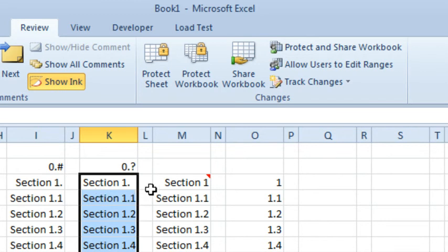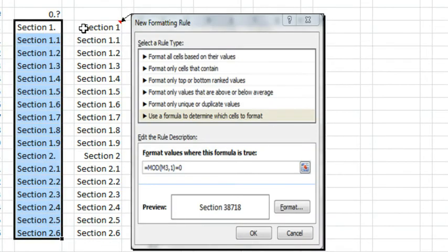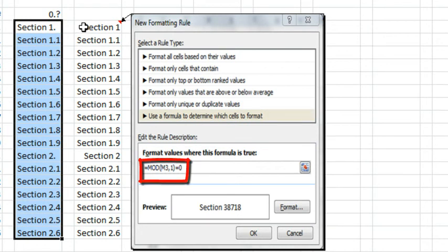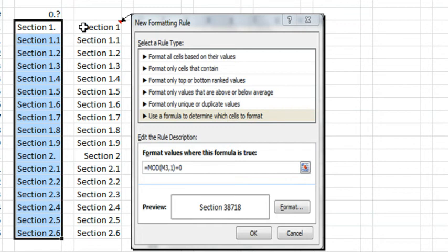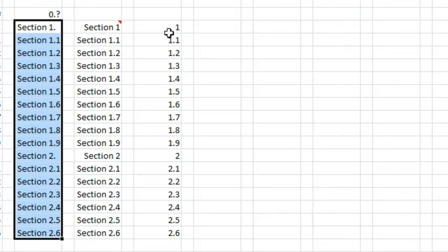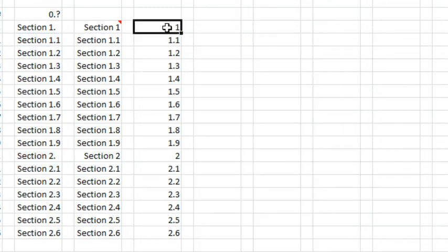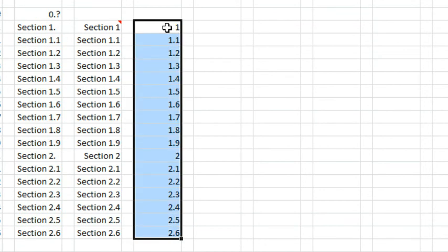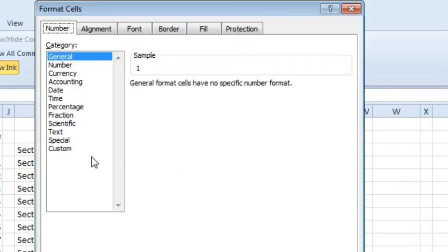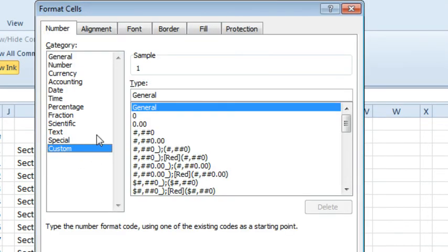And then I started to think about, am I going to have to use conditional formatting, set up a rule that says, if the mod of this cell, 1 is equal to 0, then use one number format, otherwise use the default number format. And before I went crazy and did all of that, I said, let's just try this crazy idea.